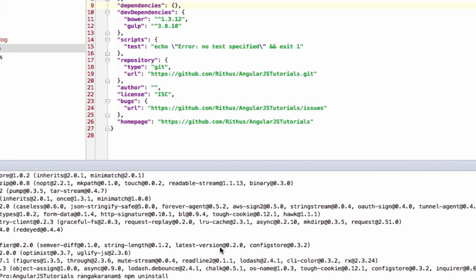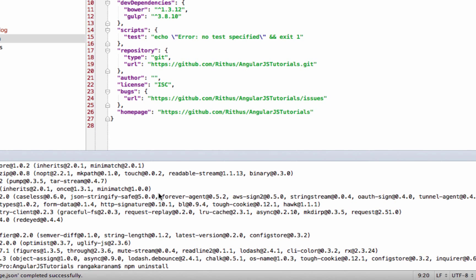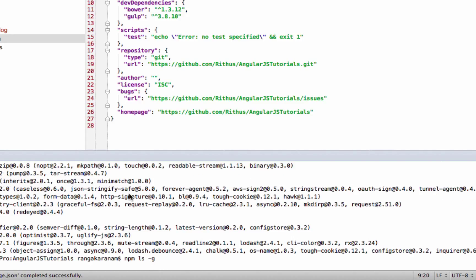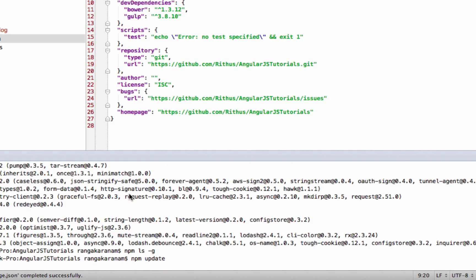A few other useful npm commands: 'npm ls' lists all local package dependencies. Passing '-g' lists all globally installed dependencies. You can also run 'npm update', which will update all the dependencies listed in your package.json.